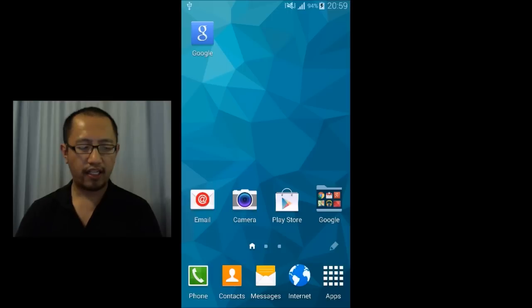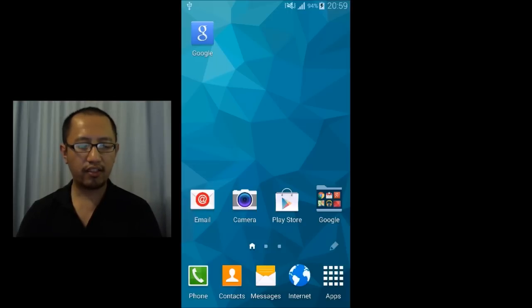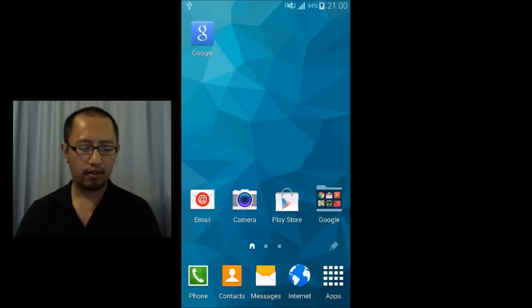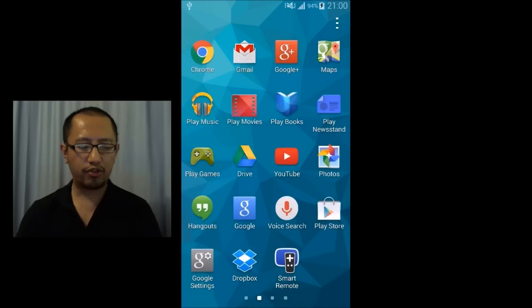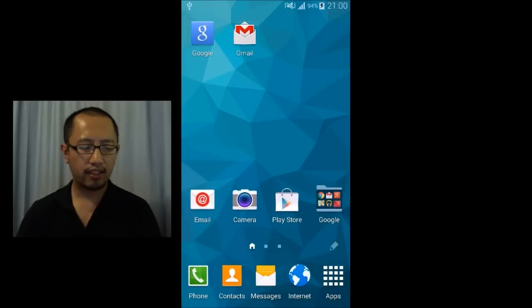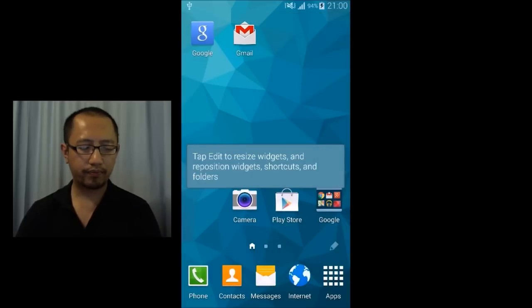The next thing you probably want to do is get rid of this email icon, because the only thing you need is Gmail. So if you go to apps and just drag your Gmail to your home screen and then you can get rid of this old email icon.